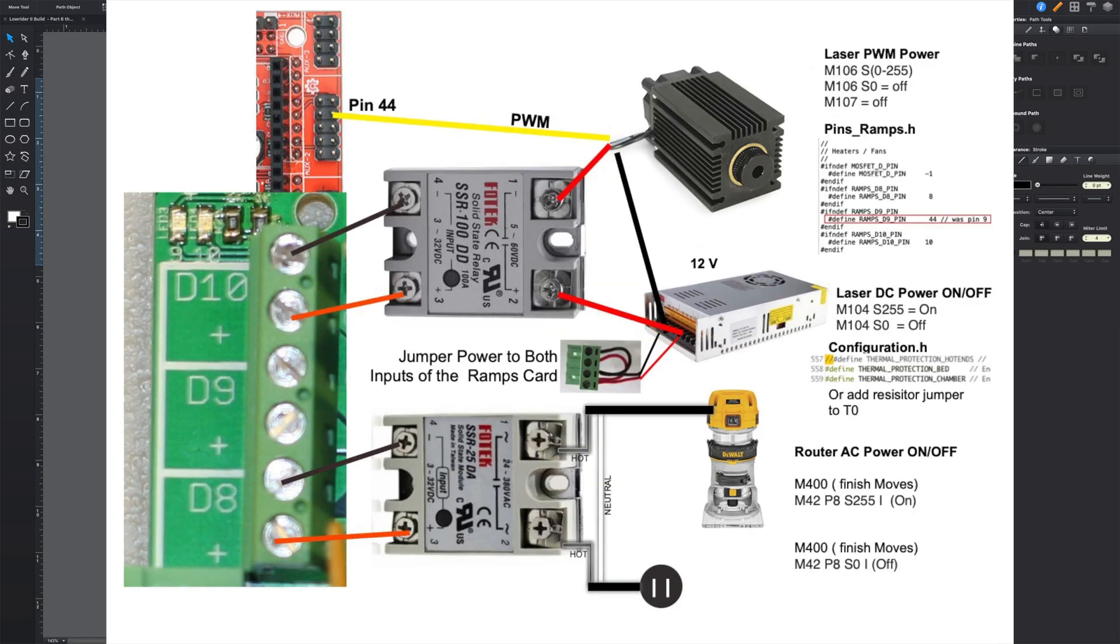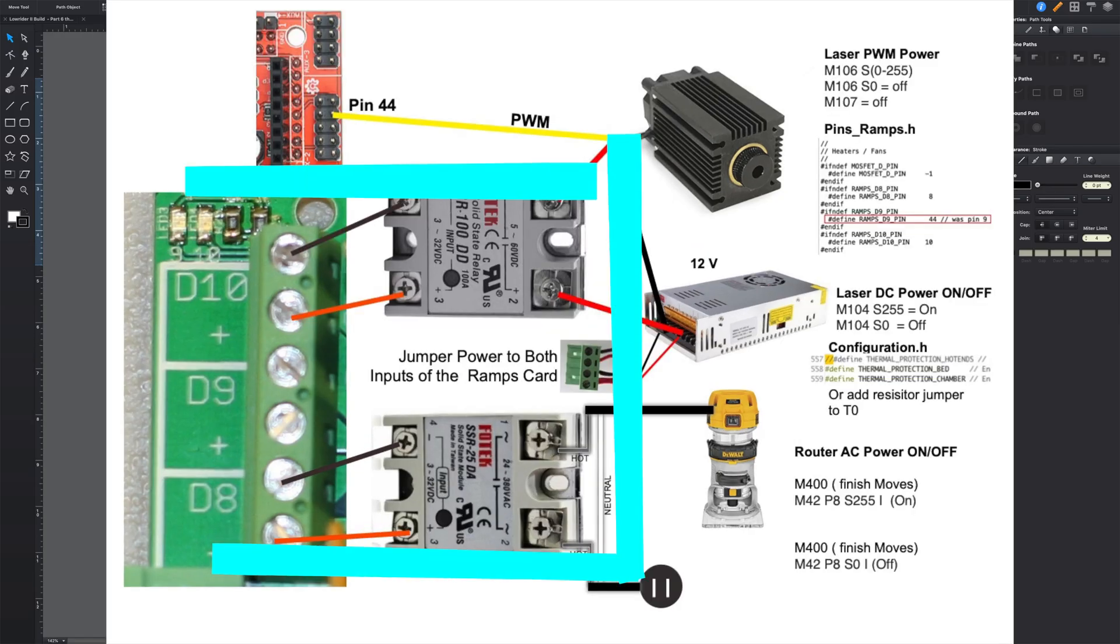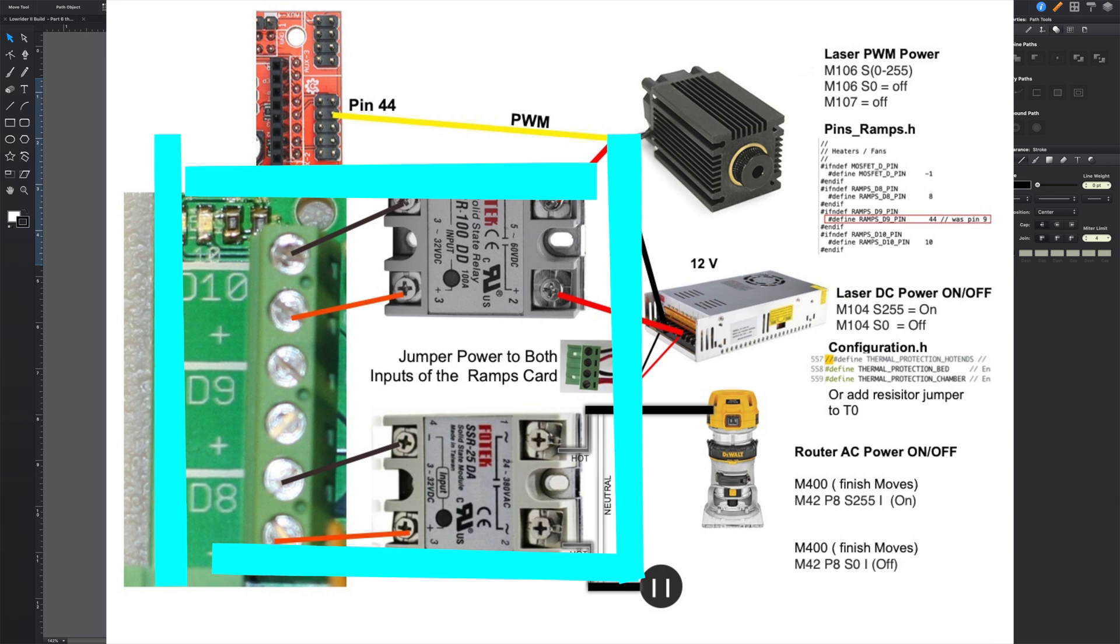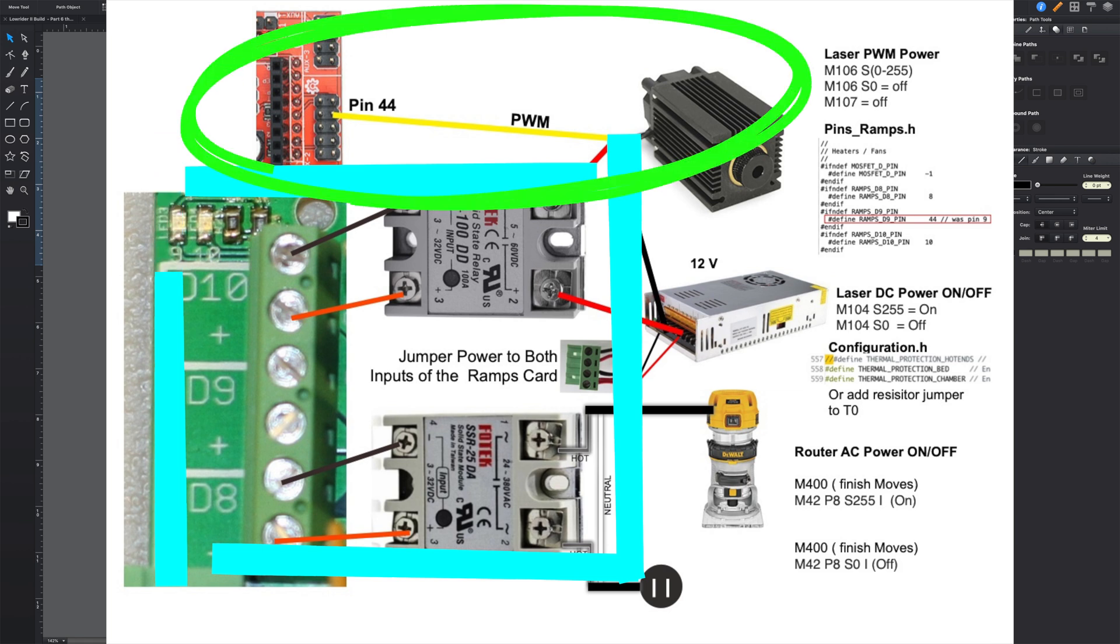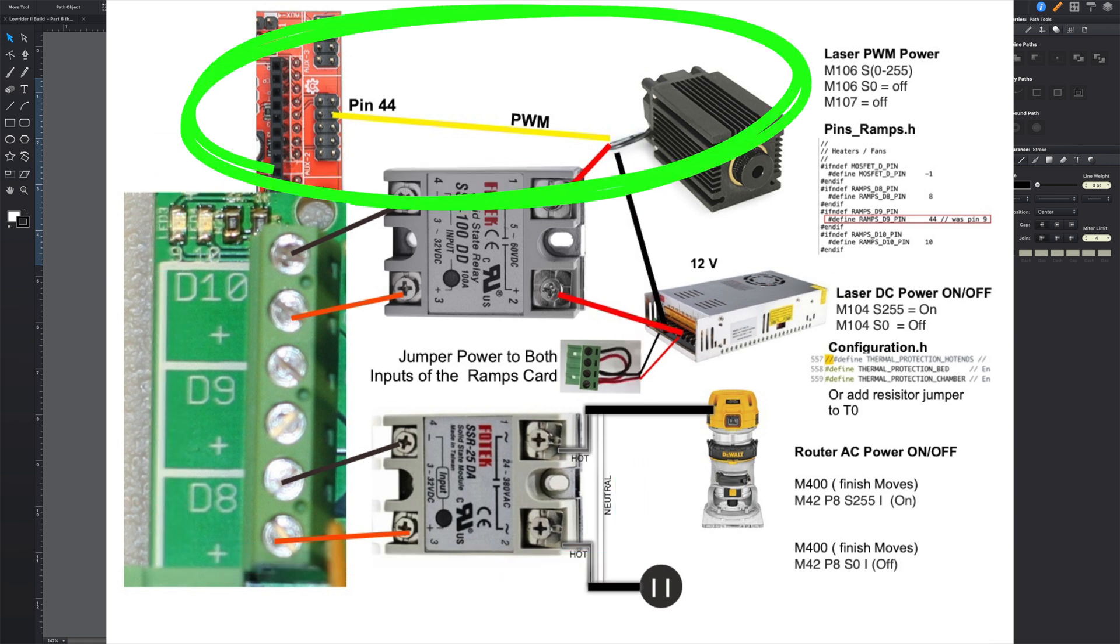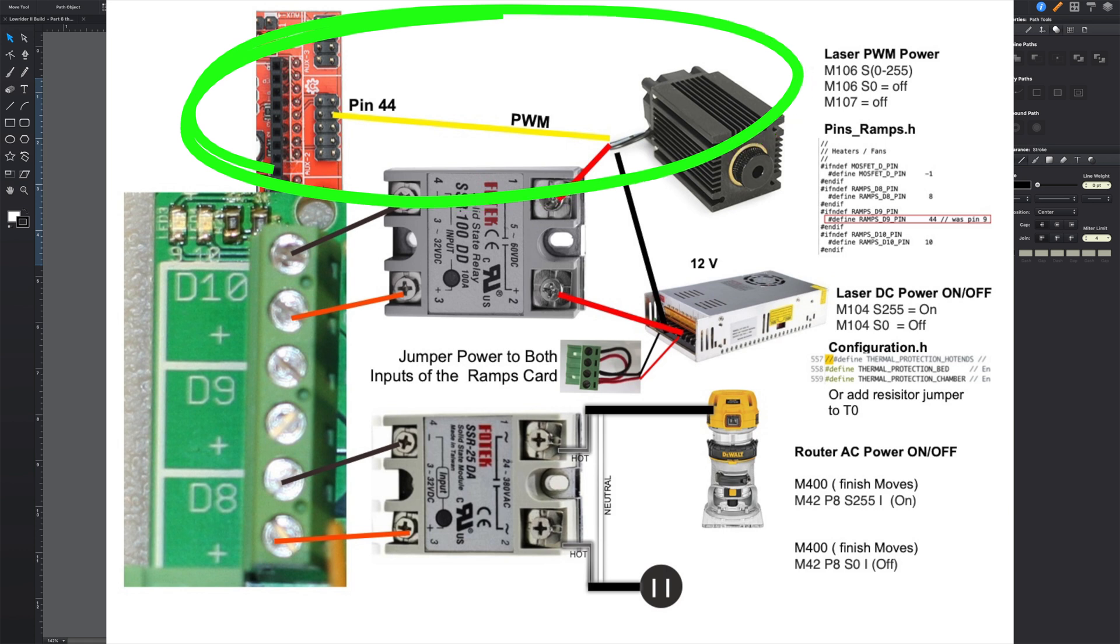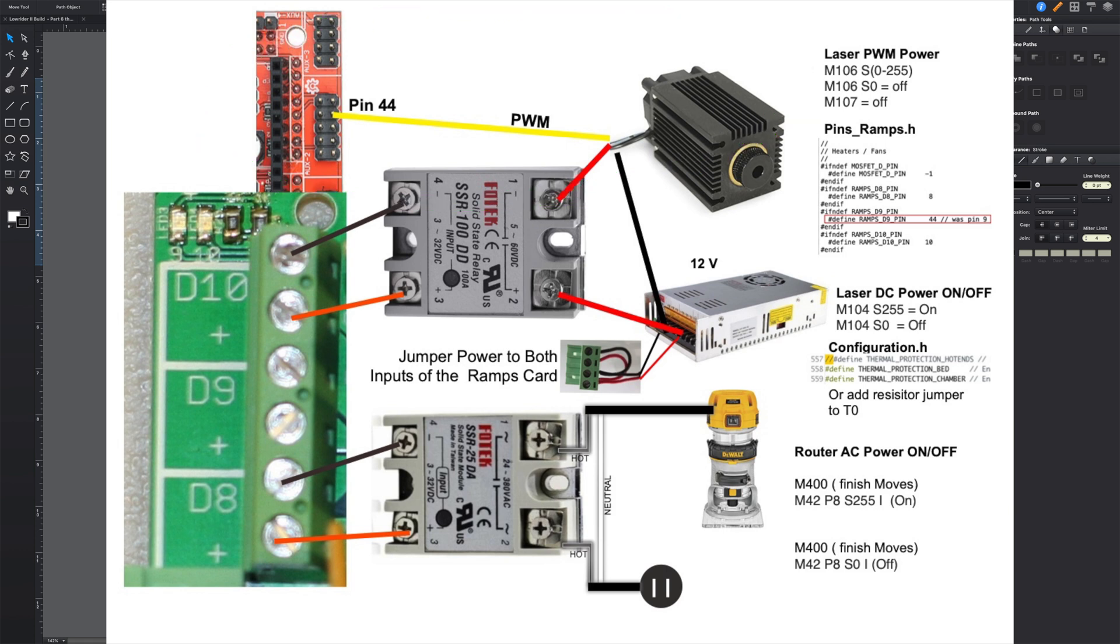All right, let's take a look at the wiring for the control circuits here that I've added. Now none of this is absolutely necessary. You can certainly do this by just manually powering on the router, manually powering on the laser. And the only thing to control the laser if your laser is a PWM is that PWM line up here.